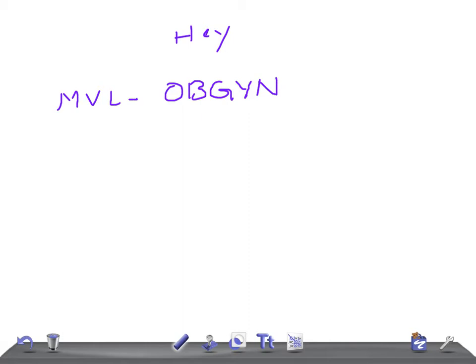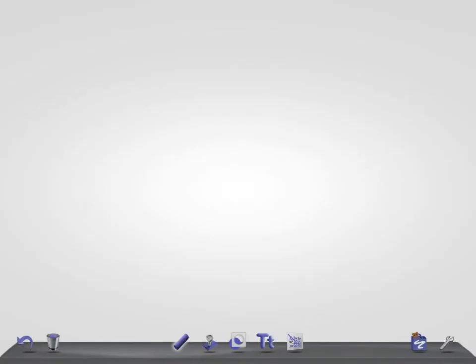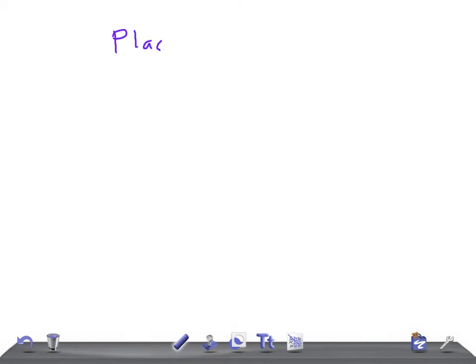So today I am going to talk about the differences between placenta previa and abruptio placenta.